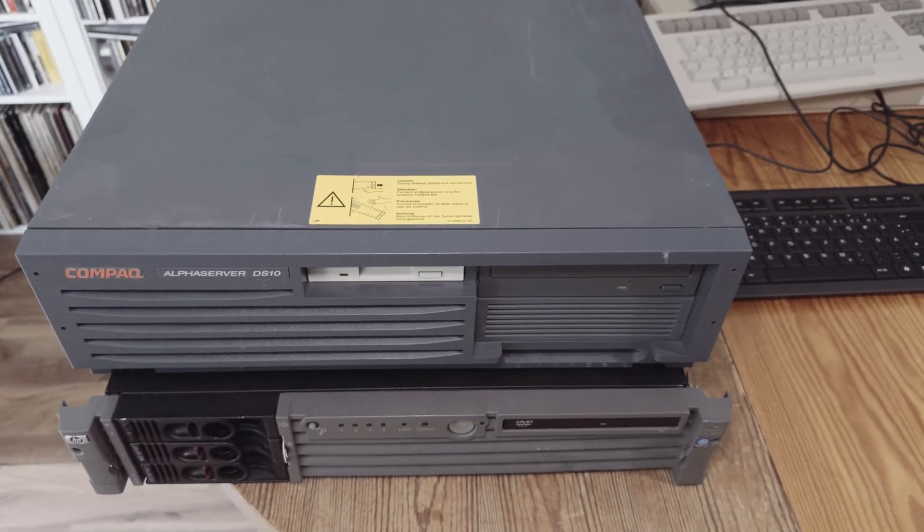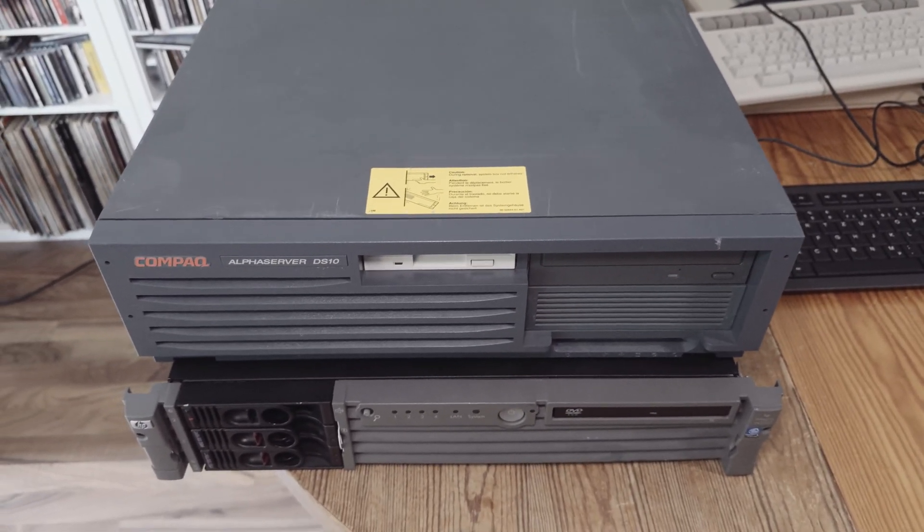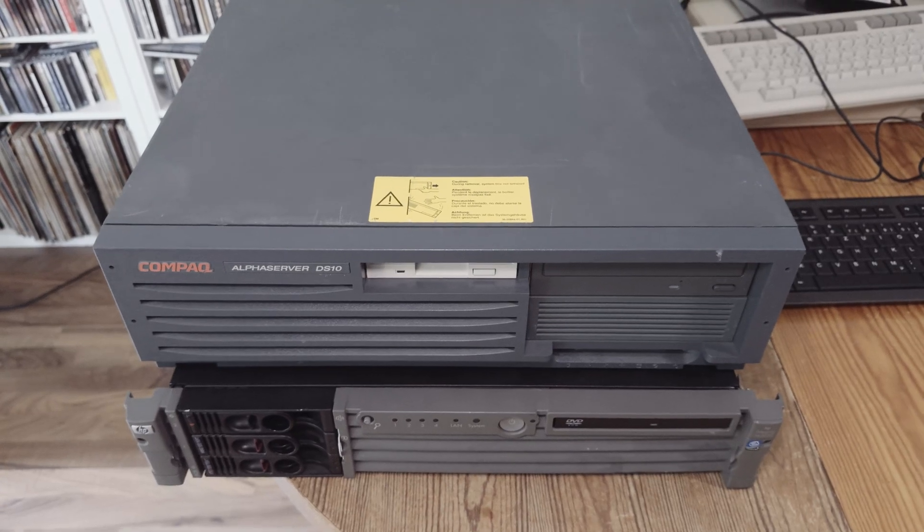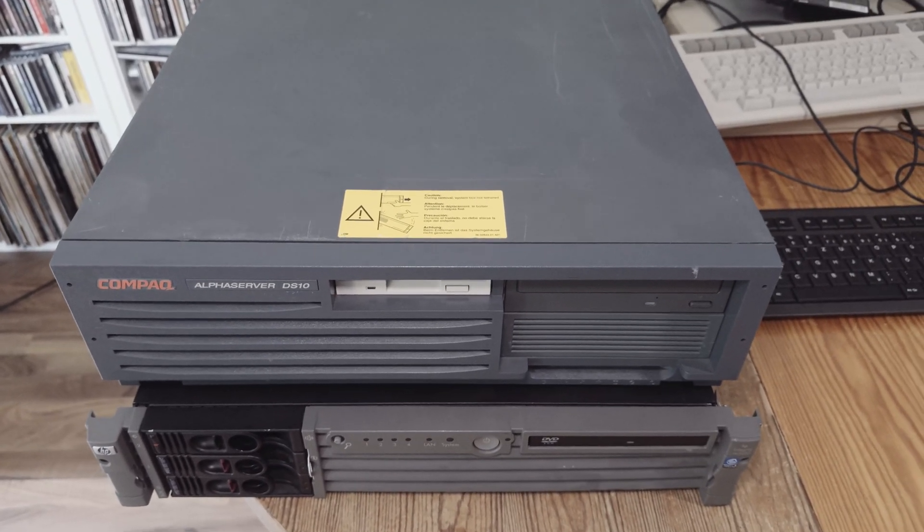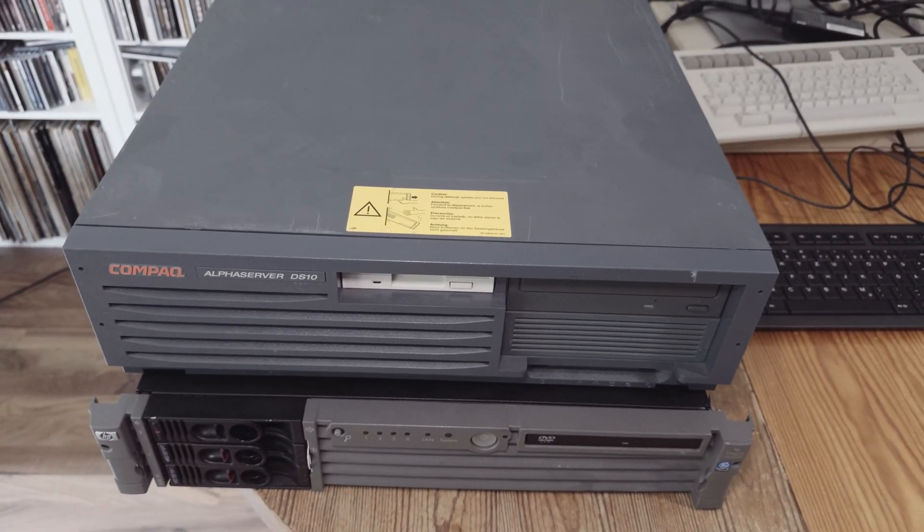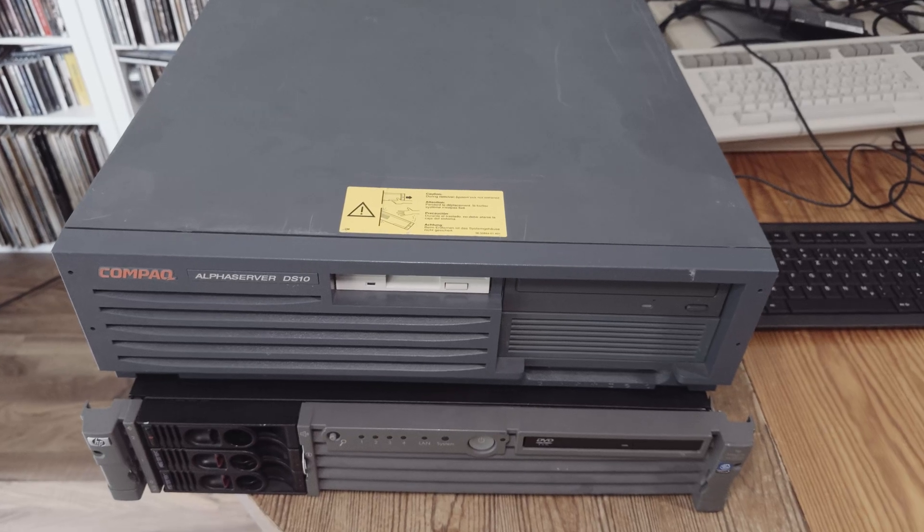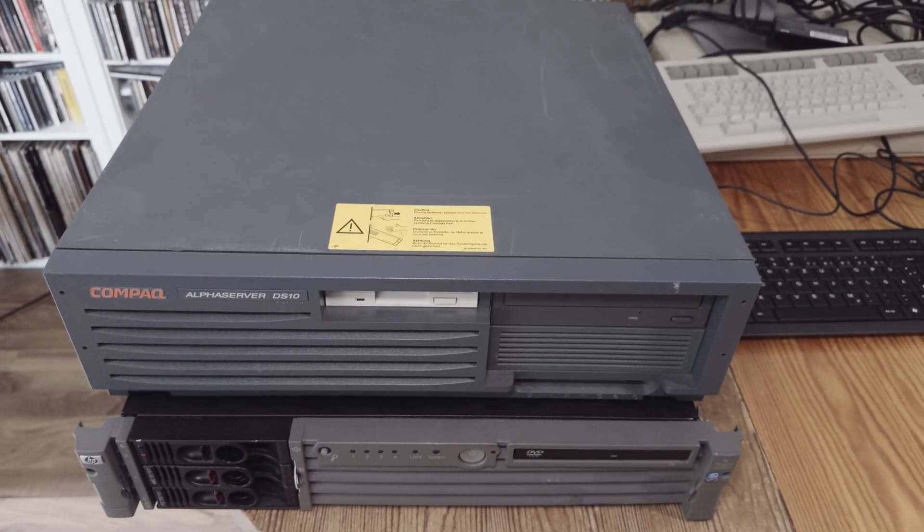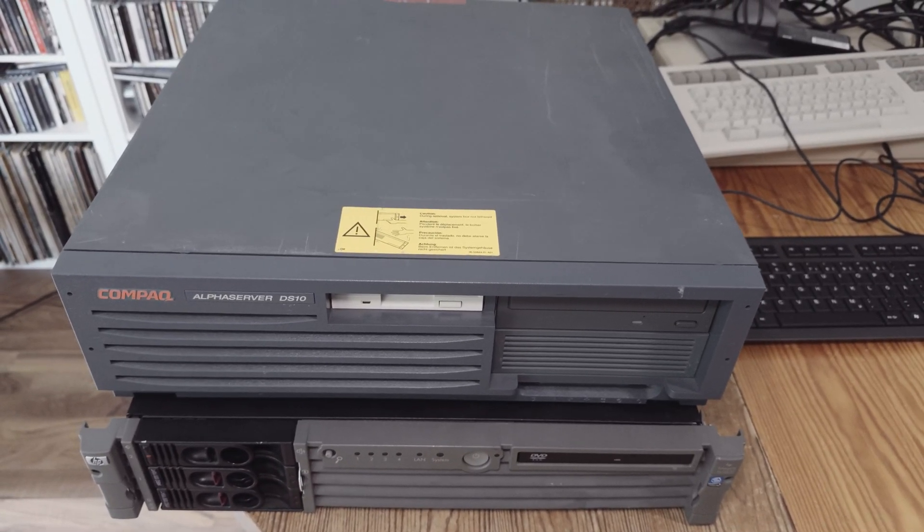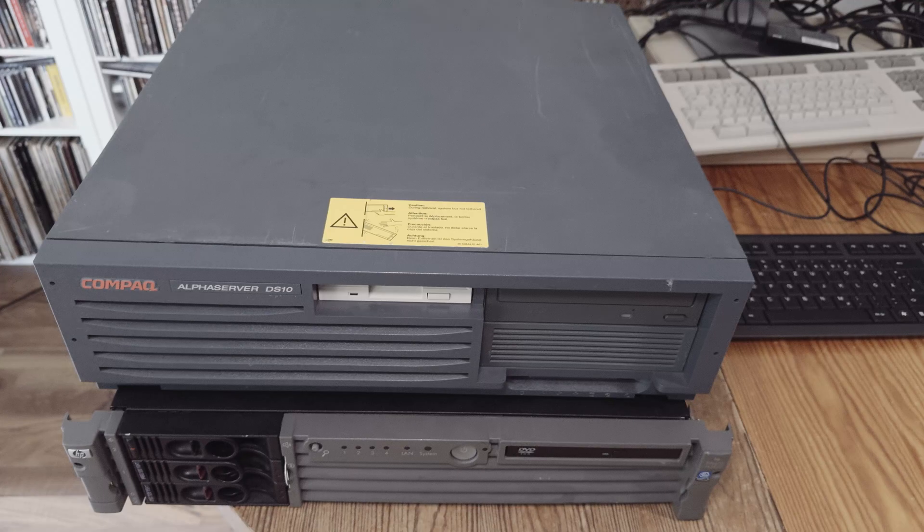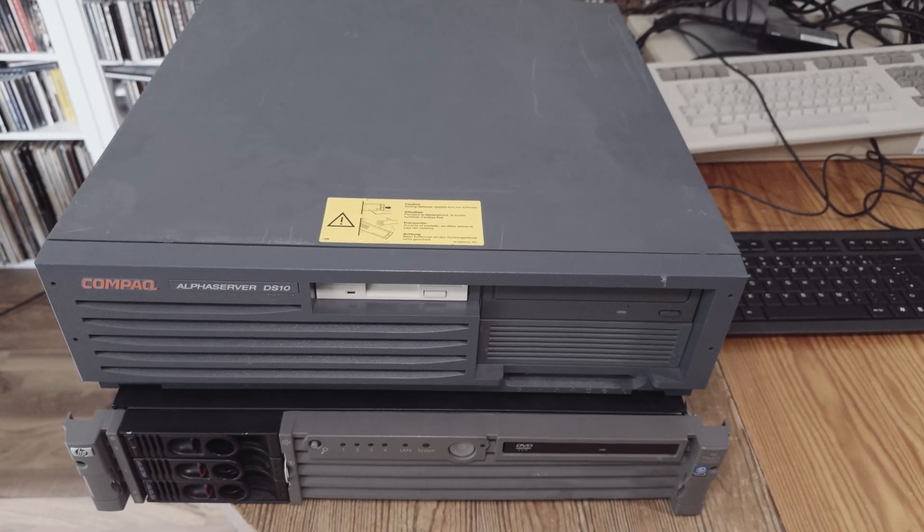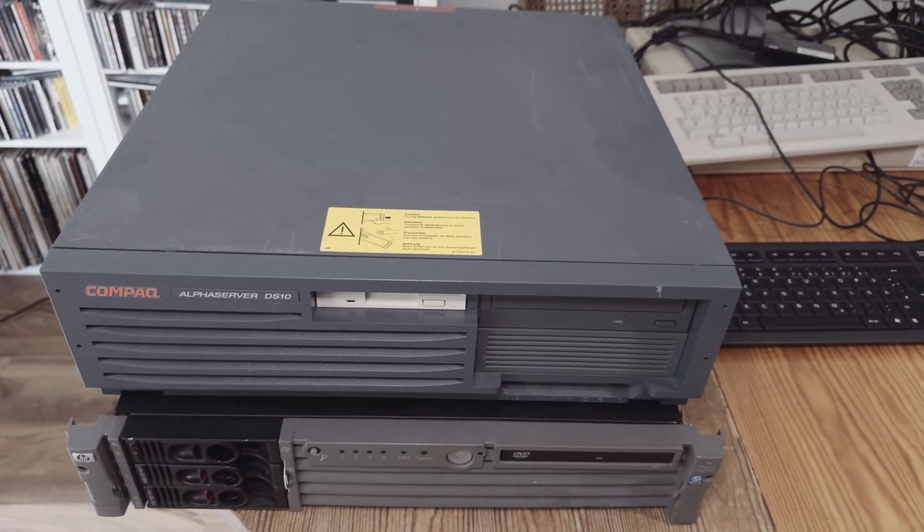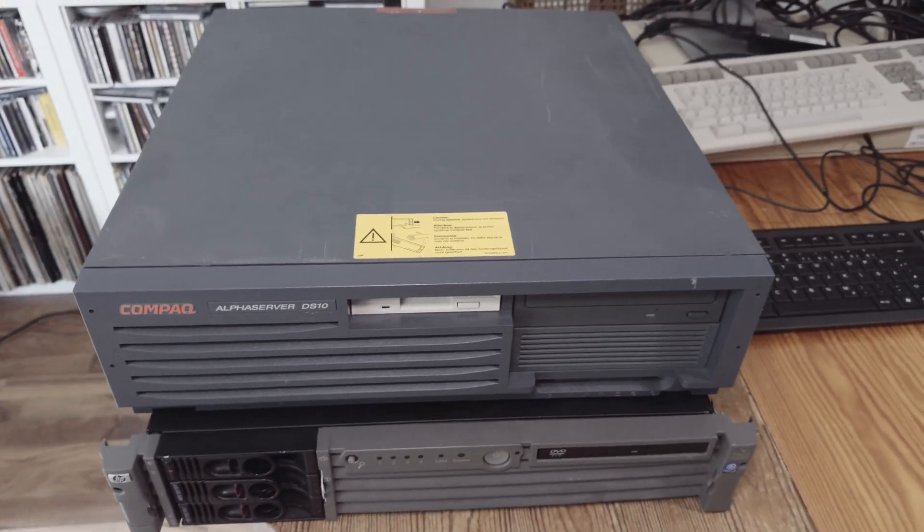Hello viewers, welcome back to another episode. As I said in the last episode, I've got some alpha machines now, and in some further videos I want to show the machines in detail. This will be the first video where I will show the Alpha Server DS10.